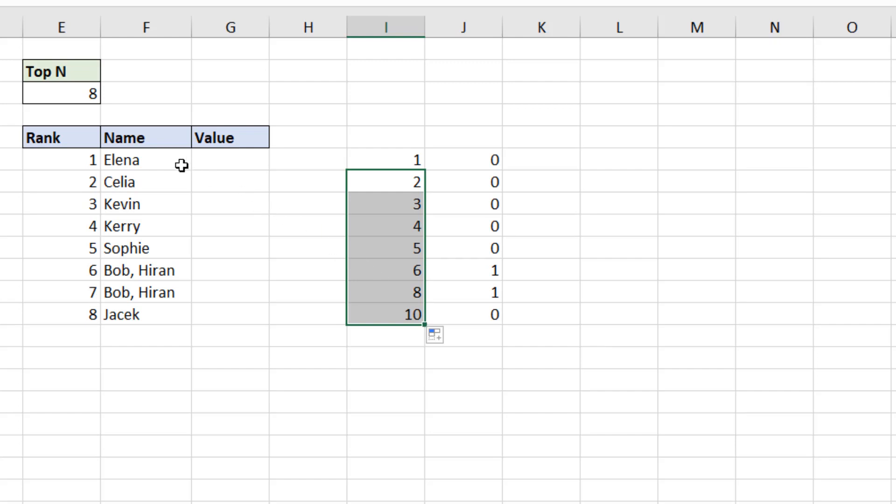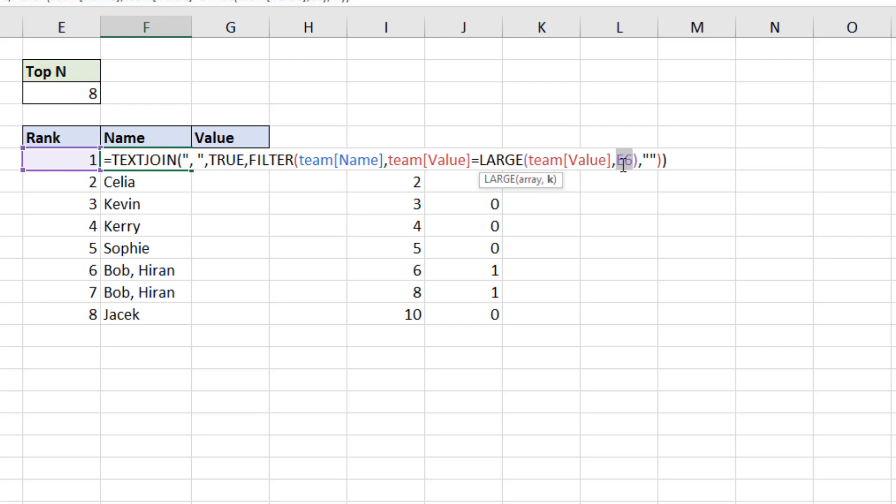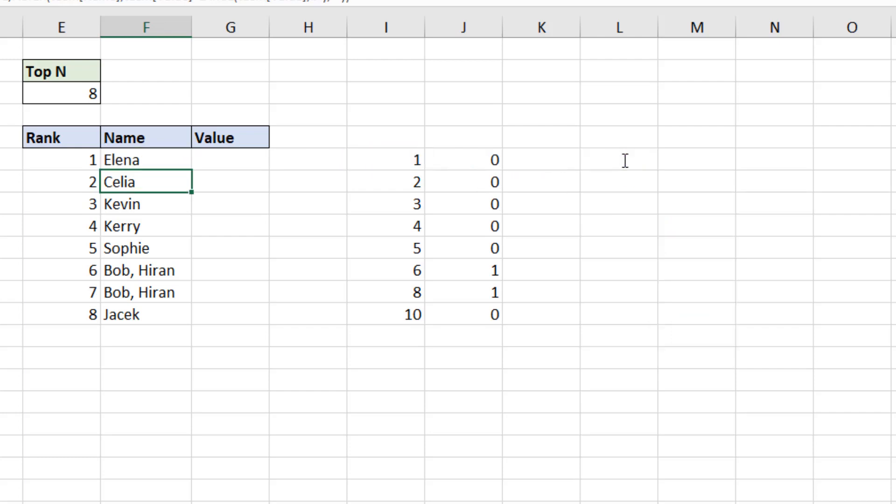If I can go back to my initial formula in F6, and instead of referencing the rank to its left, I'm going to reference the rank in I6, my newly created helper column. Press enter, copy this down,